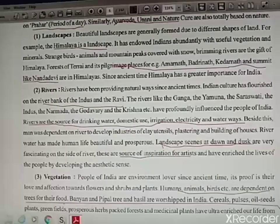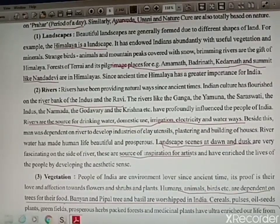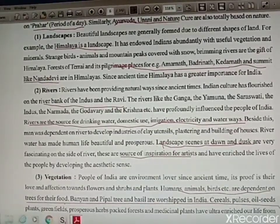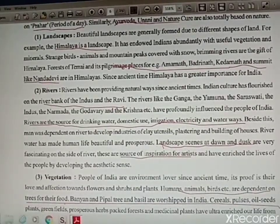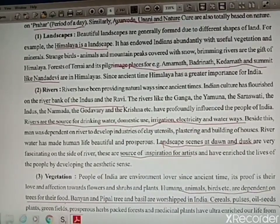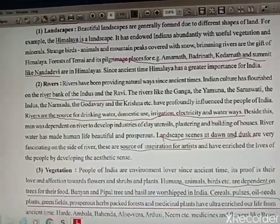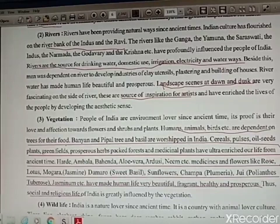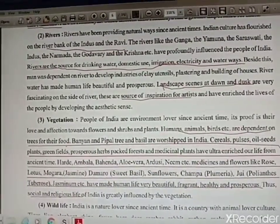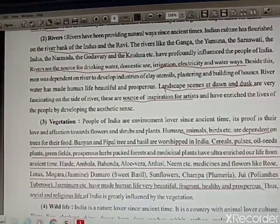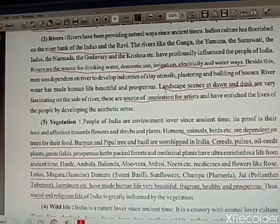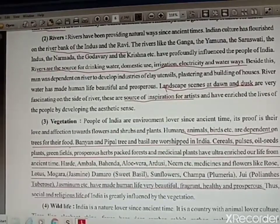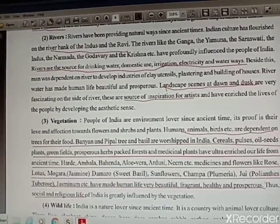The Himalaya is a beautiful example of landscapes where we can see fast-flowing rivers which are a gift of the Himalayas. Different types of birds and animals, Amarnath, Badrinath, Kedarnath — these are all important pilgrimage places in the Himalayas. Rivers are also an important part of our Indian culture. Rivers are considered as Lokmata because we worship river Ganga. Many civilizations have flourished on the banks of rivers like Indus Valley civilization, Harappan civilization, and Mohenjodaro civilization.